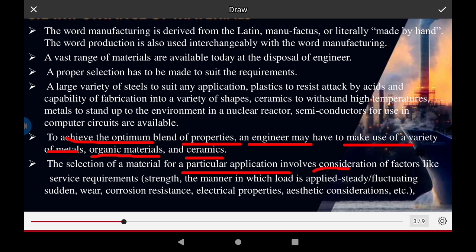The selection of materials for a particular application involves the consideration of factors like service requirements, strength, and the type of load applied in the application of the materials.